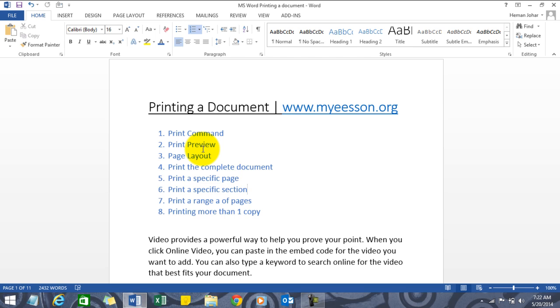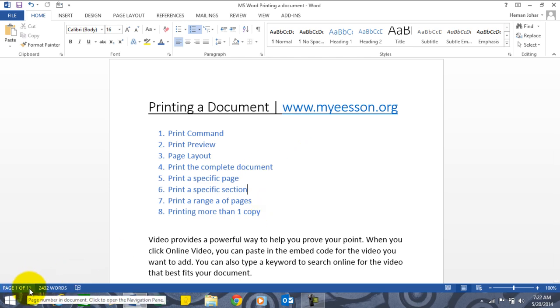Alright, so let's start. I have this document, it has around 11 pages in total, and let us see what we can do regarding the print command.